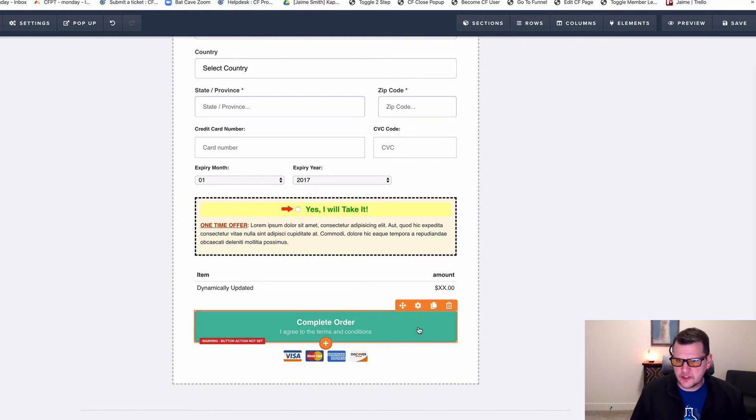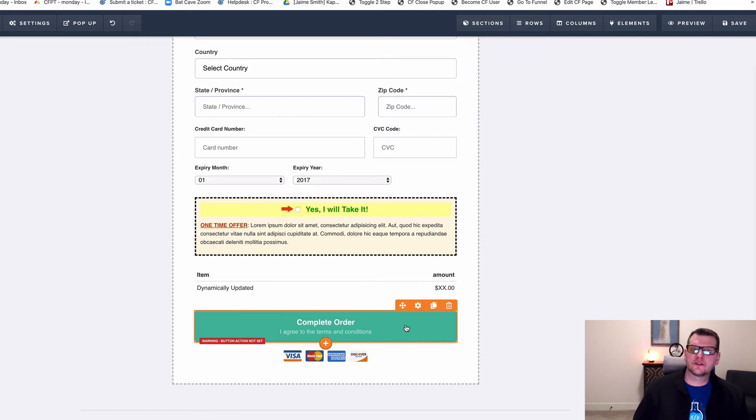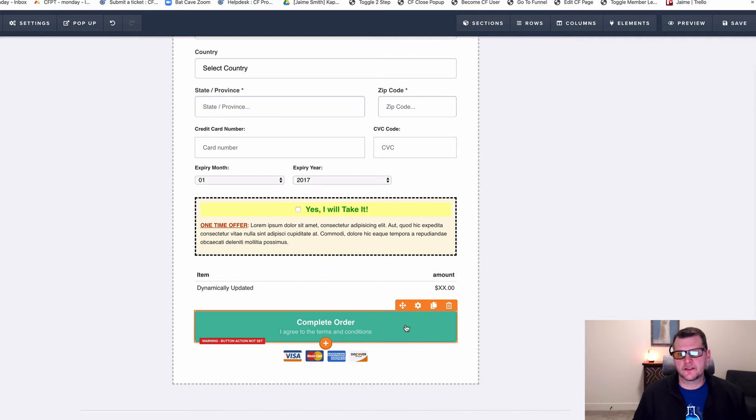For example, say on this button I want to fire a Facebook Purchase Event and pass across 12 US dollars as the purchase value. I can do that pretty easily.